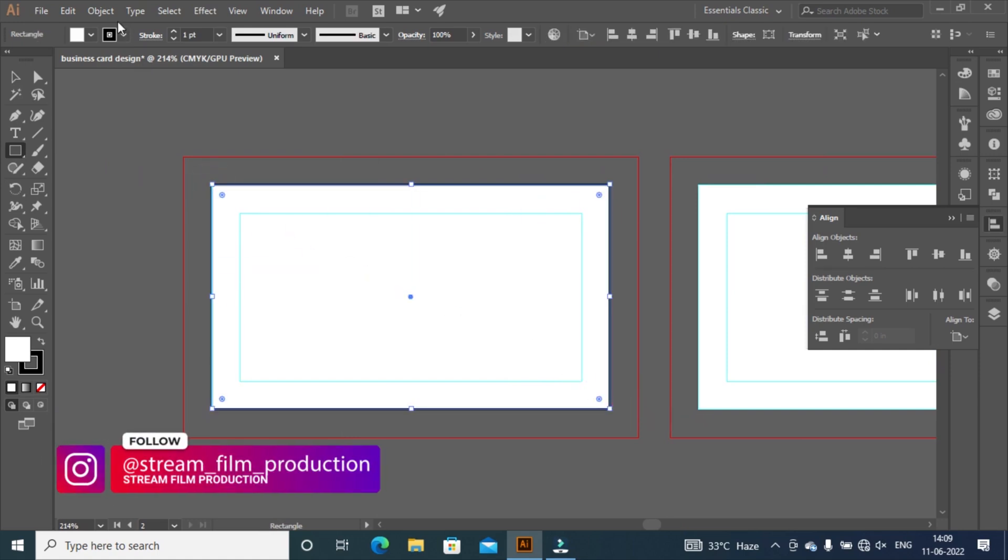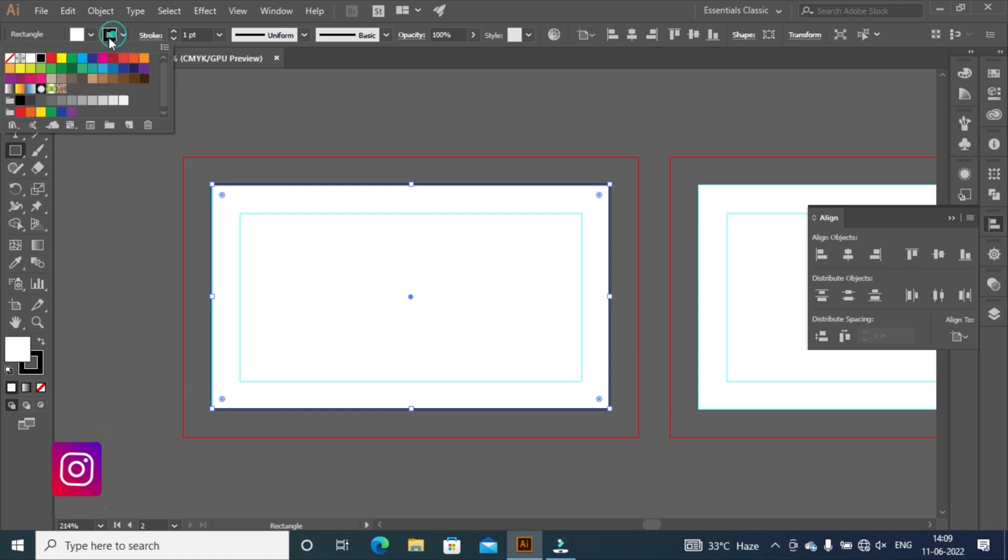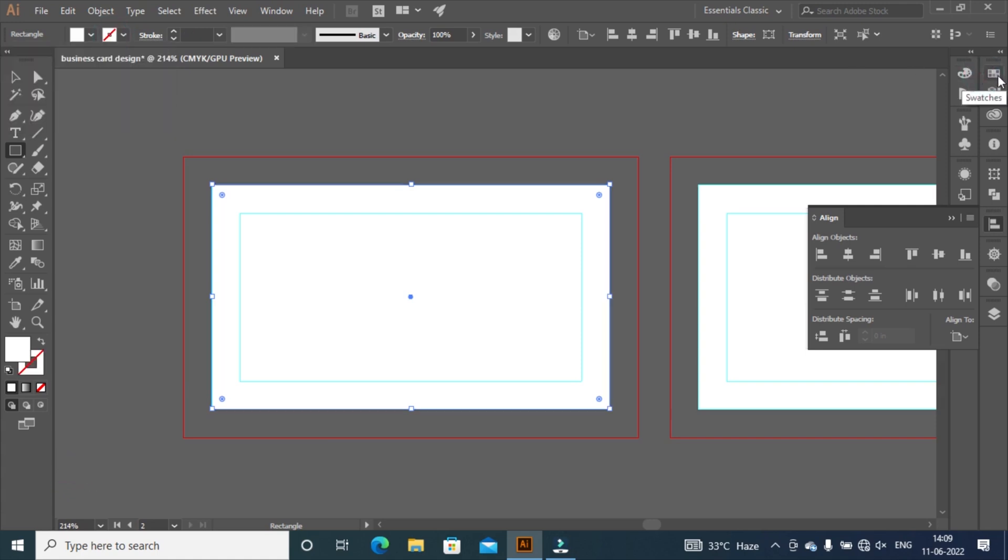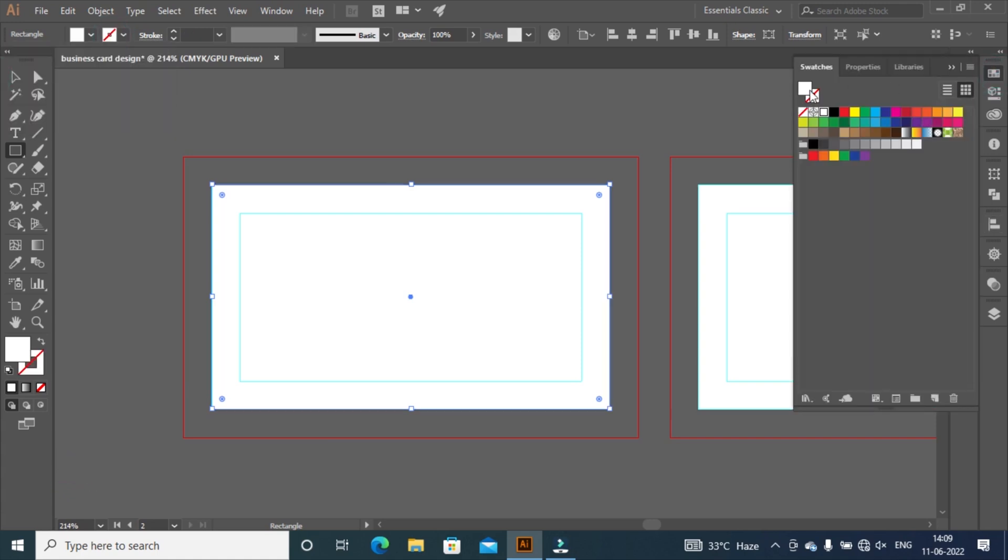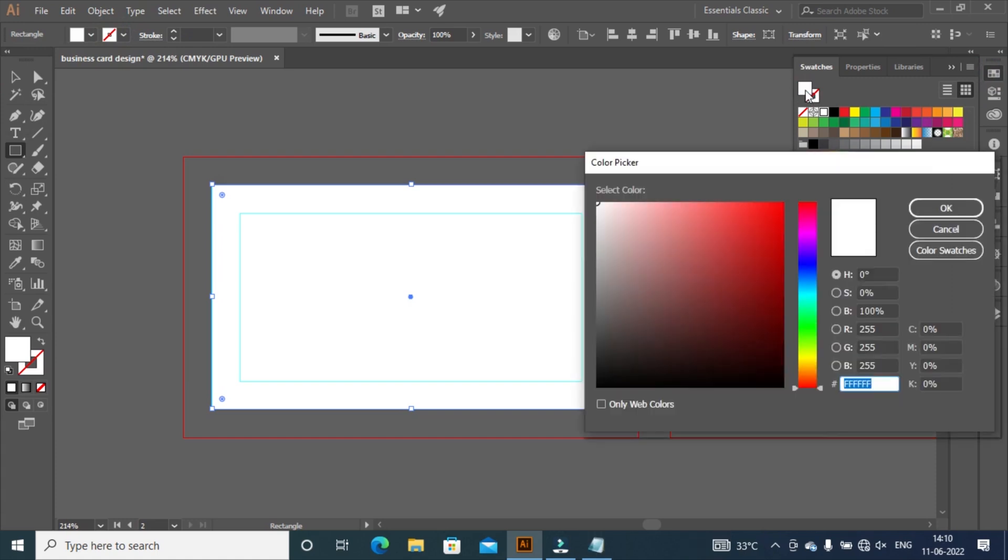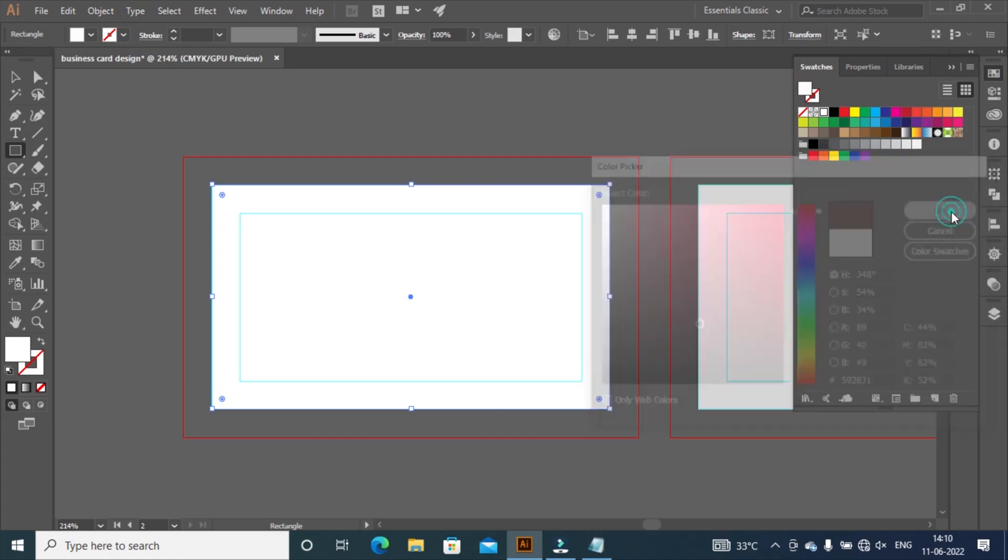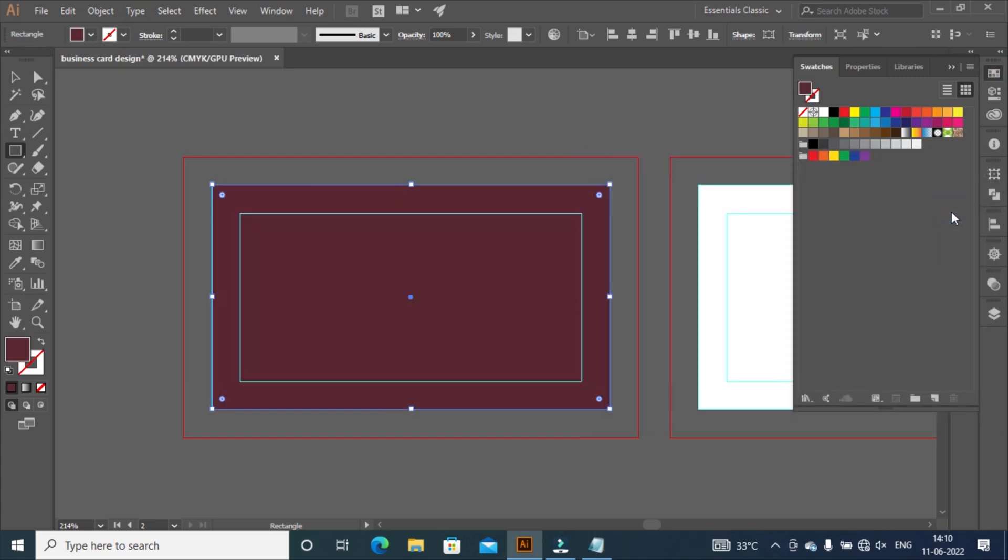Select stroke and fill it none. Then select color swatches. Select fill color and double tap to get color picker. Paste color code then click OK.